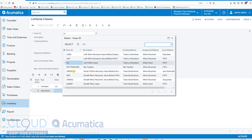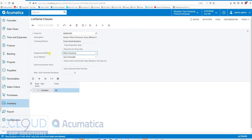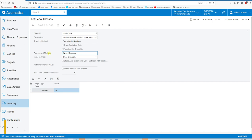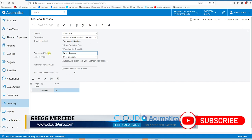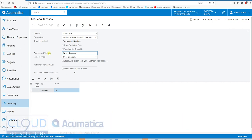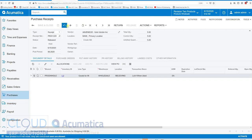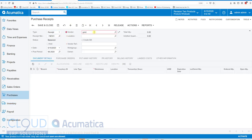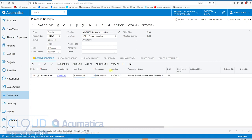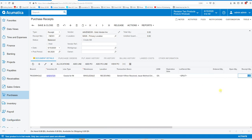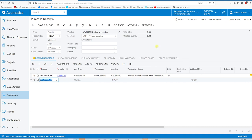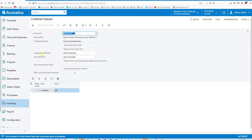Now let's move on to serialization. Serialization is very similar except that every quantity you buy and sell has its own individual number, as opposed to lots where you can have a bundle of quantities against a single lot. Taking the SR class and receiving some items — creating a bill and buying five of them — notice we are assigning the serial numbers when we receive them and it's user-enterable, meaning we'll have to go in and create these serial numbers manually.